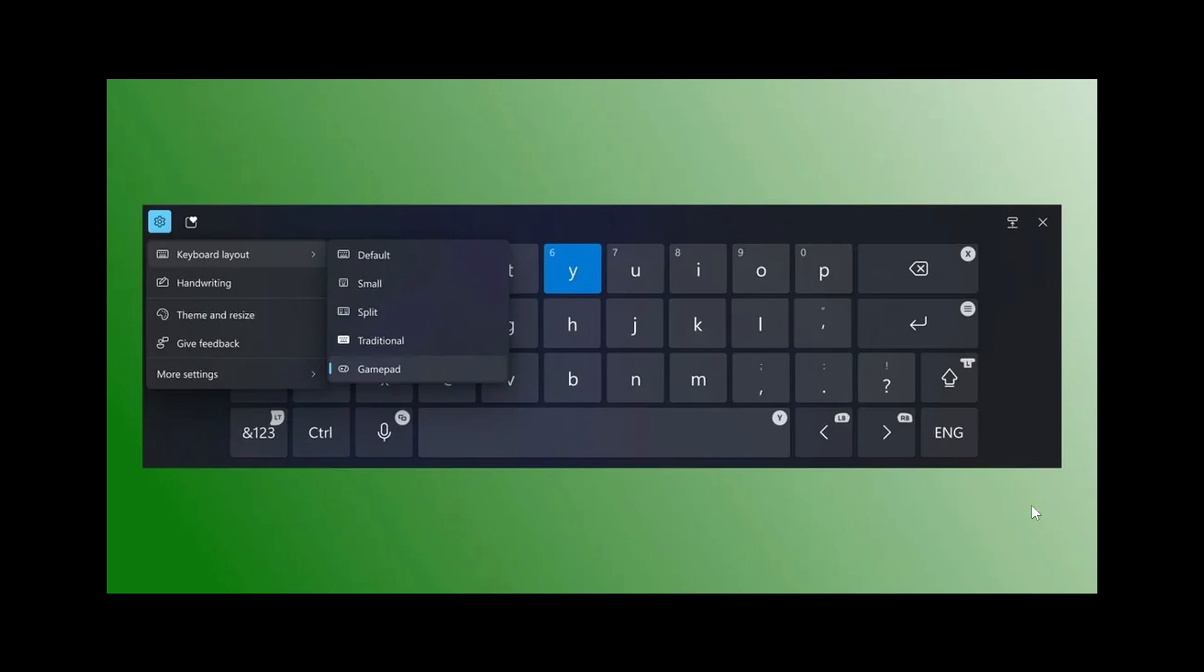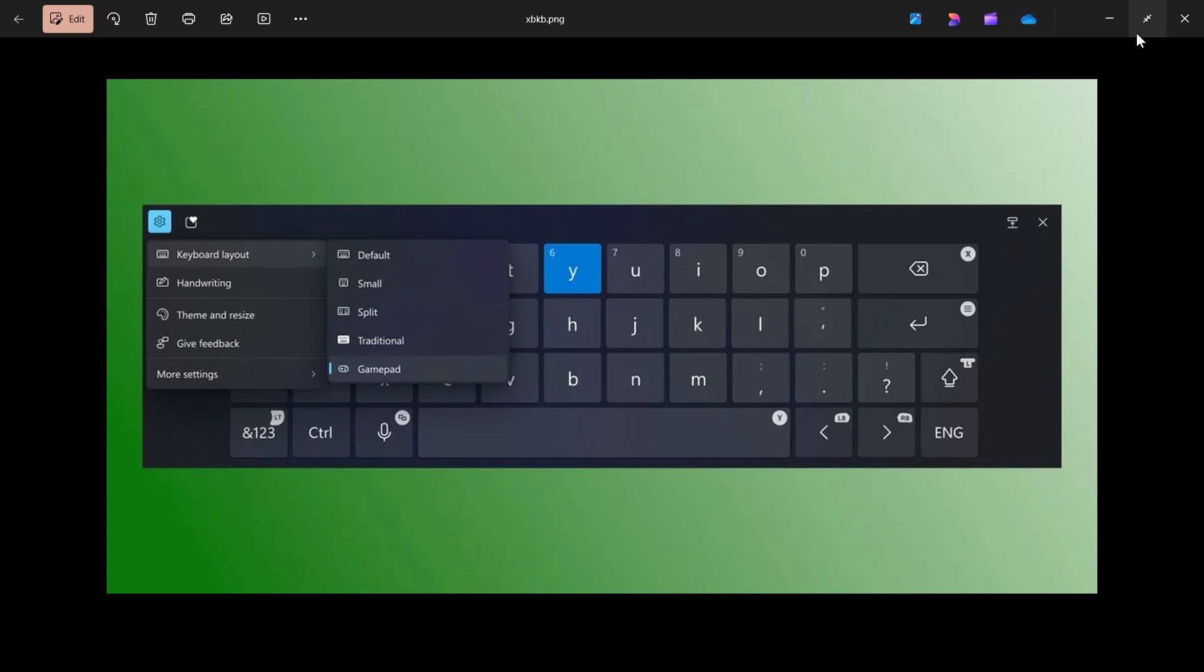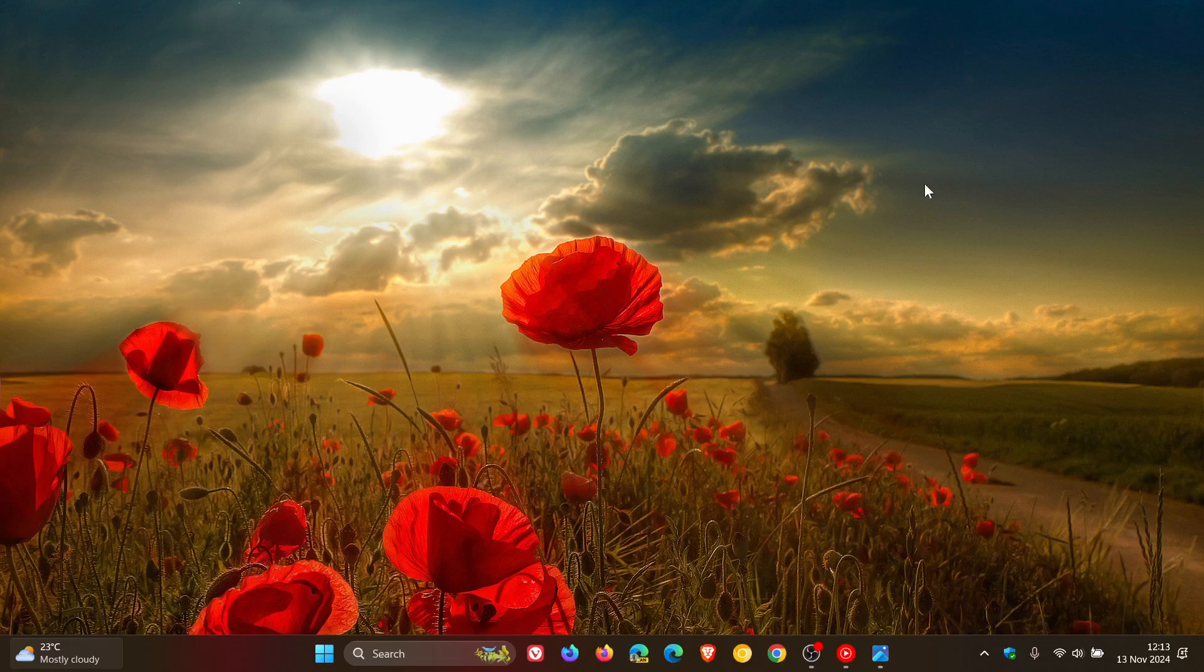gamepad keyboard layout for the on-screen keyboard if you have an Xbox controller. You can also now stop the suggestions to turn off notifications from certain apps.